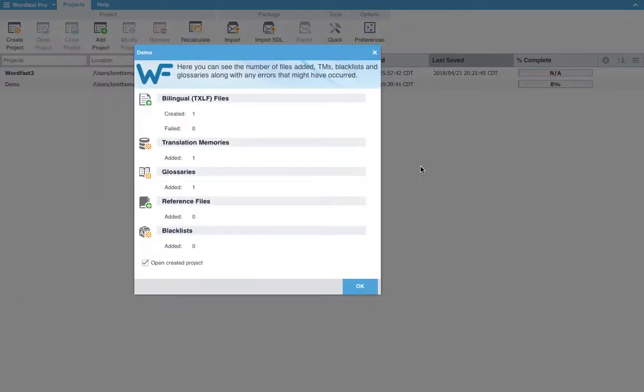Okay, and here we have our confirmation. The bilingual TXLF files. Wordfast automatically creates this file every time you start a new project. So by the end we will have three files.